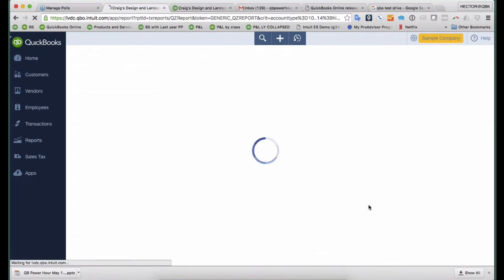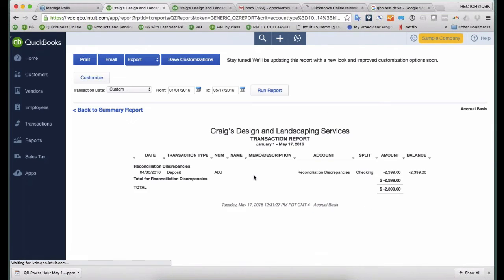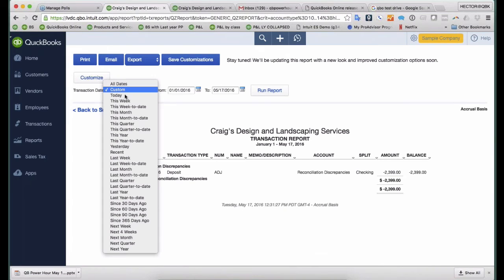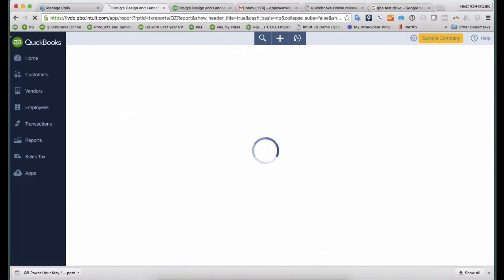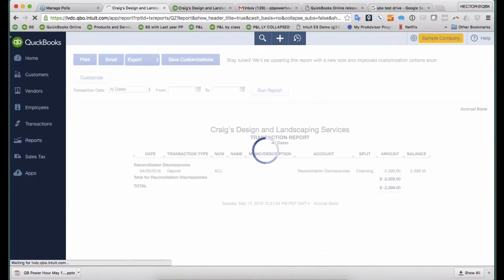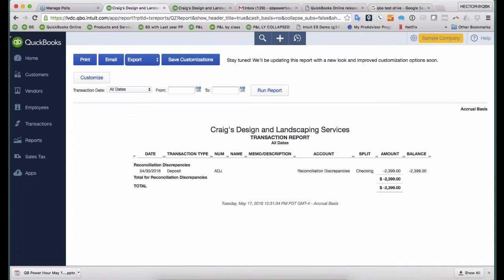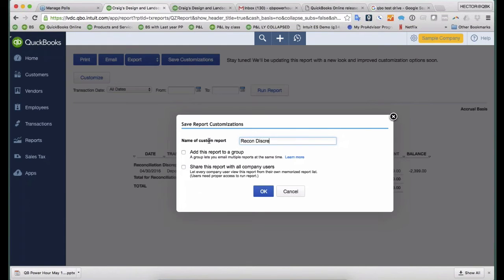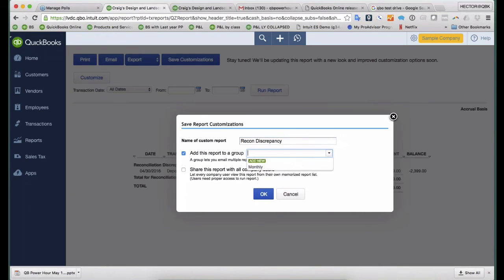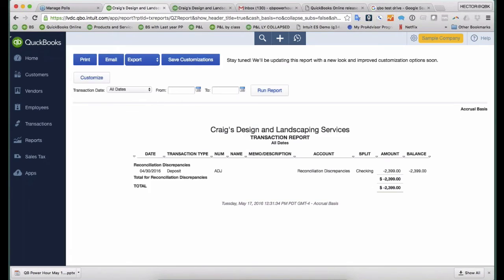So one of the things I like to do is I like to open up my Reconciliation Discrepancy Detail report like this. Here was this transaction. I'll put all dates and hit Run Report. And I know some of you know where I'm going with this. I'm going to save customization and call it Recon Discrepancy. And I'm also going to add this into my monthly report.